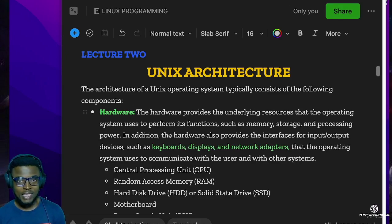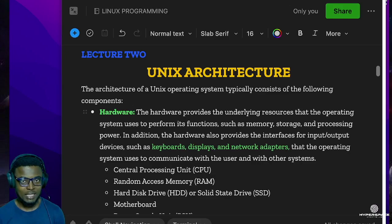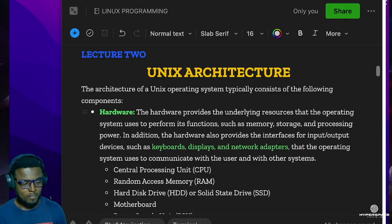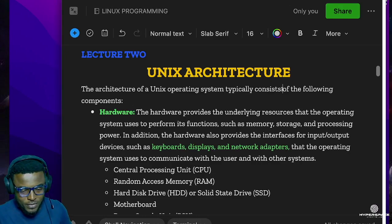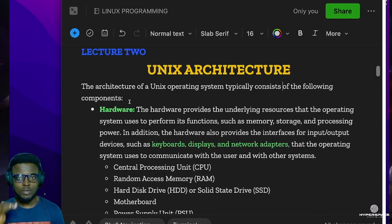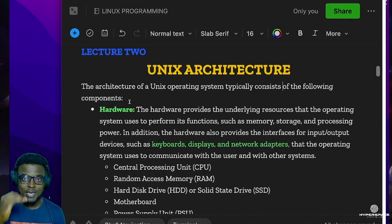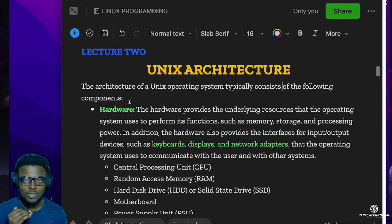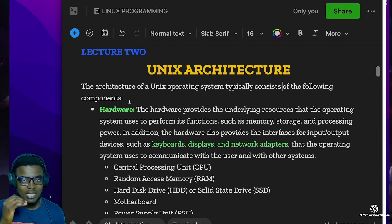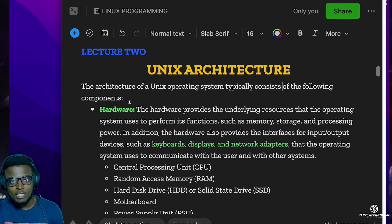If you do not take your time to grasp these concepts, you are going to find yourself struggling when we start dealing with advanced concepts. So take your time and go through these things. This is a very foundational aspect of software engineering, especially when you are a Unix programmer. The architecture of a Unix operating system typically consists of the following components.